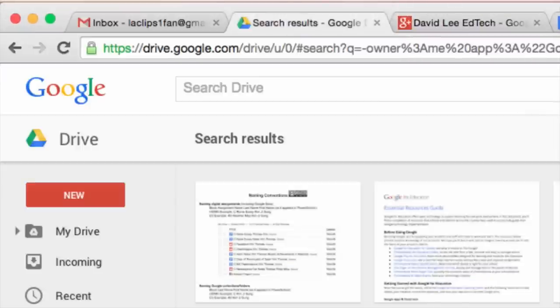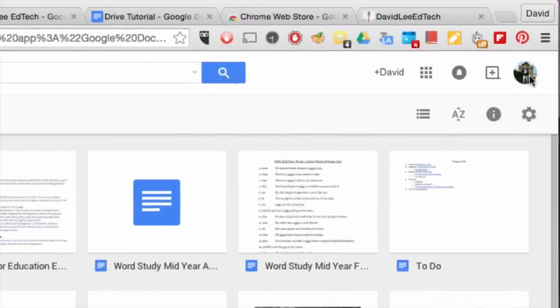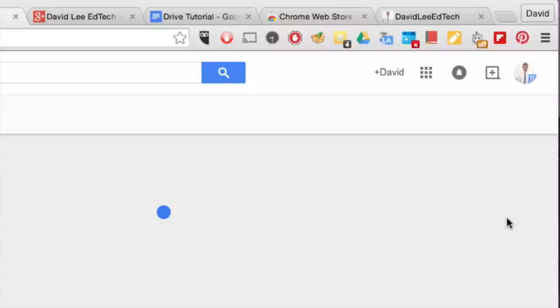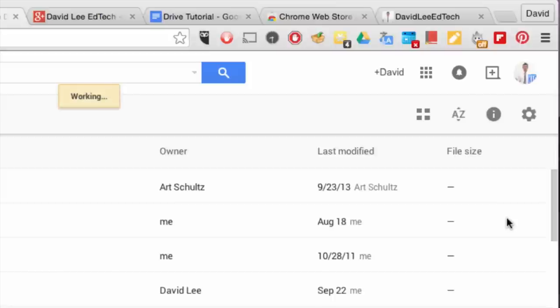You can also sign in and switch between your Google accounts. Click on the profile picture on the top right corner, choose another account, or add another account.